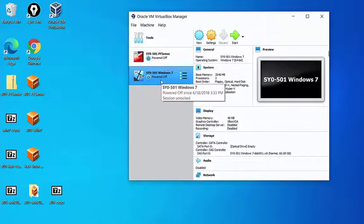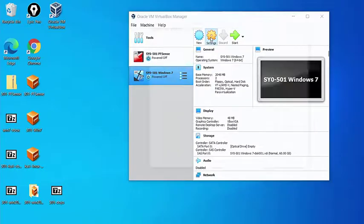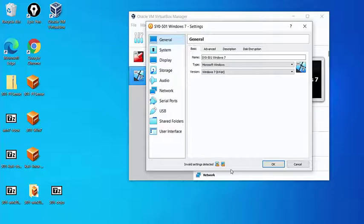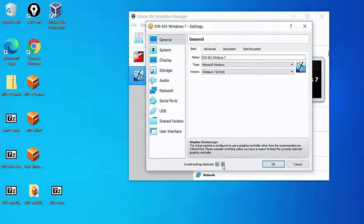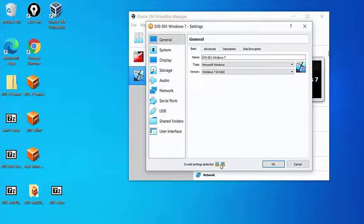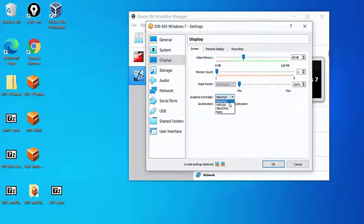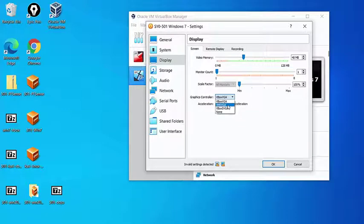We want to take a look at the Windows 7 configuration settings. So with Windows 7 highlighted, we'll click on the settings button, and that will show us the settings of the virtual machine. Of interest to us right off the bat are these two warnings at the bottom. One says the display screen is wrong. We need to be the VBox SVGA adapter, as opposed to the default that was pulled in.